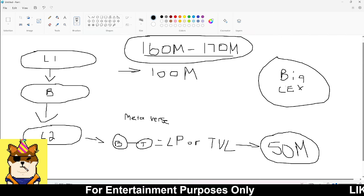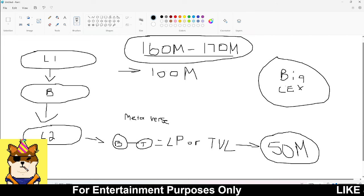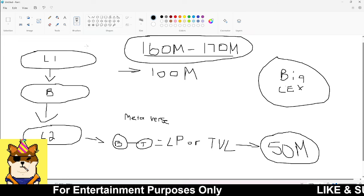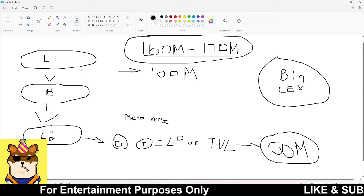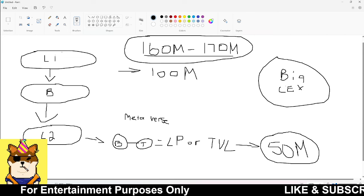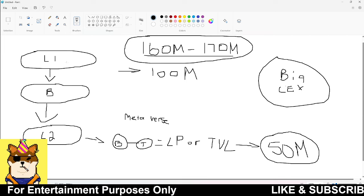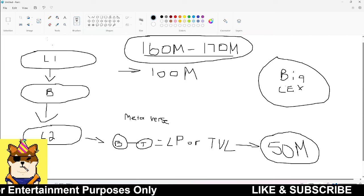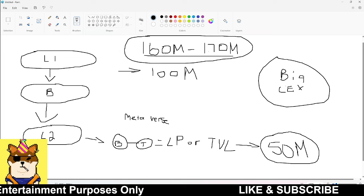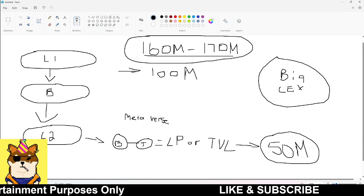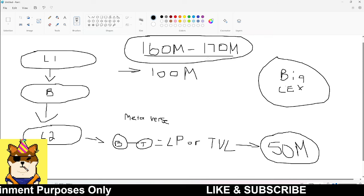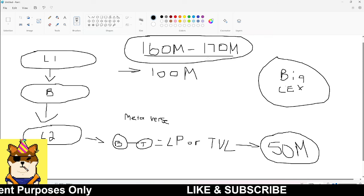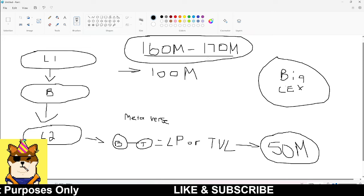This is the number that we need to strive for as far as getting the circulating supply down. One easy way of doing this guys is getting your tokens off these centralized exchanges and putting it onto the Layer 2 essentially. If we start seeing more people bridging their token from the Layer 1 going over to the Layer 2, it's going to automatically take away some of these circulating supplies. This is what we want to see.